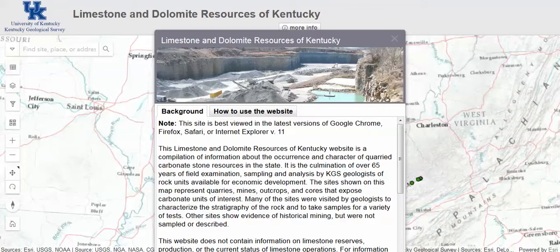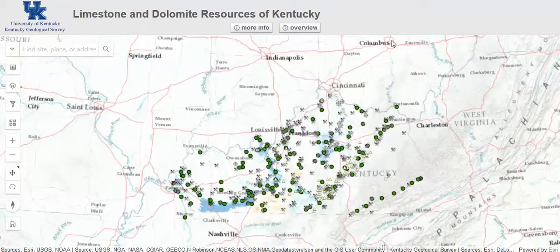When users first come to the limestone and dolomite resources page, they will find a pop-up window with background and instructions. Closing that window reveals the interactive map of sampled limestone sites in Kentucky.